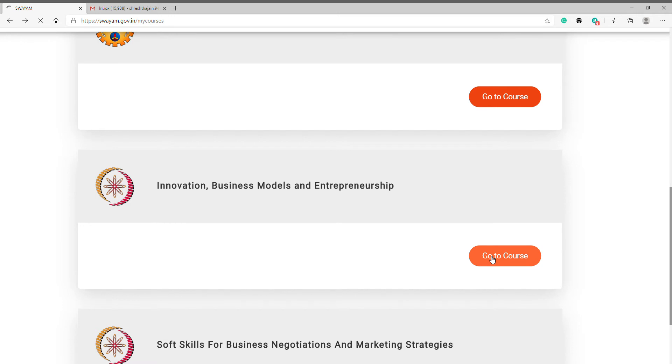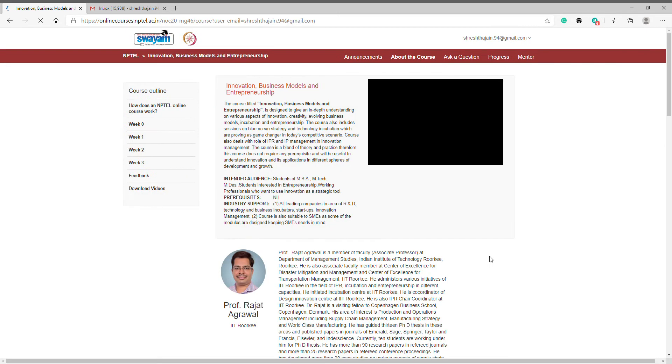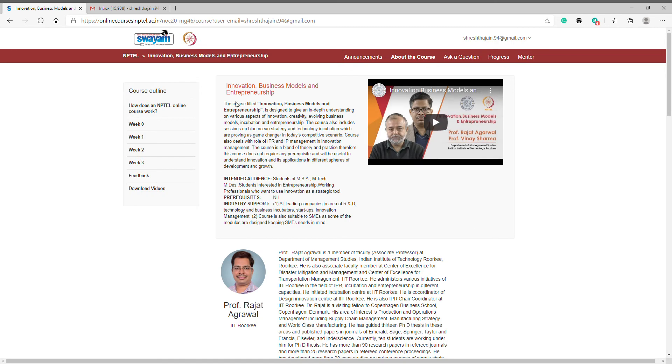Before starting anything, I want you all to please like, share, and subscribe to my YouTube channel. Click on week one quiz assignment one.